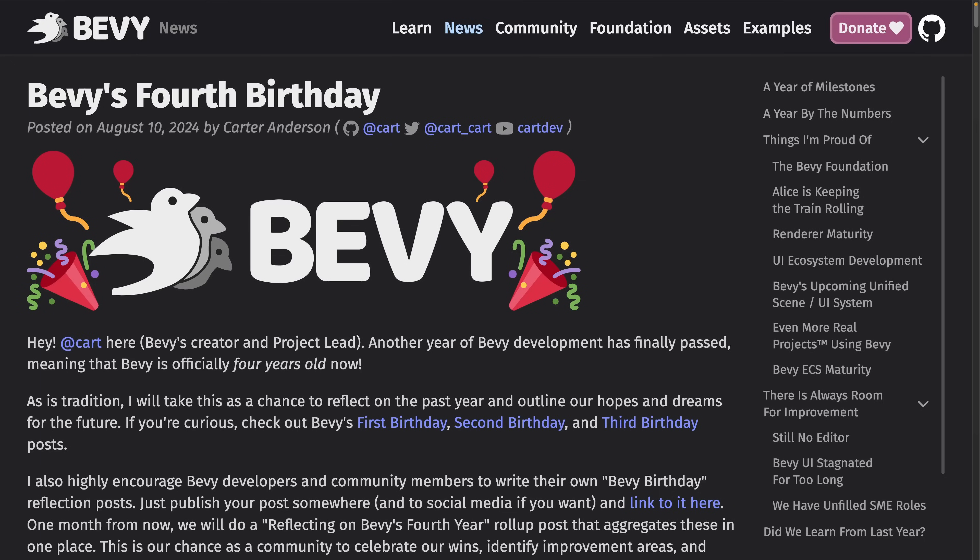Welcome back to This Week in Bevy. This week we have multiple Velo-related projects, some great working group progress, gizmos are seeing much more usage, and more.